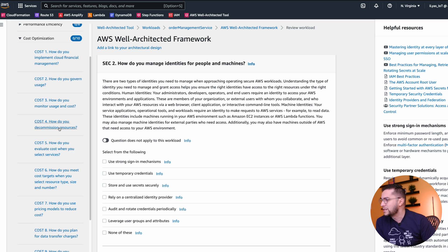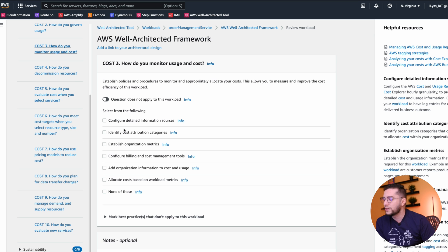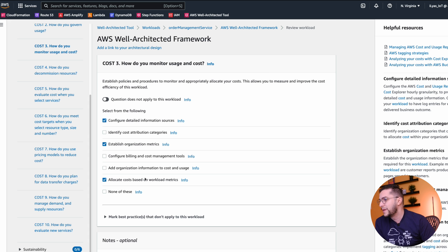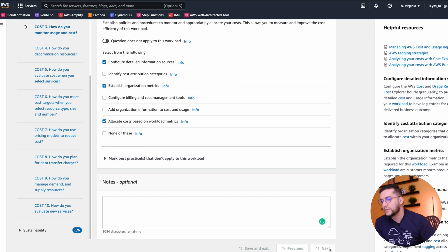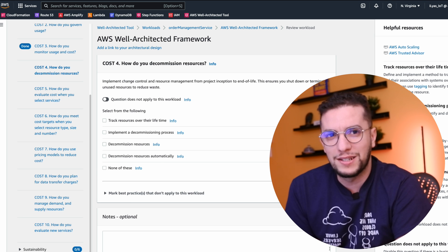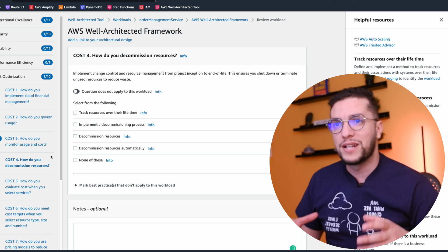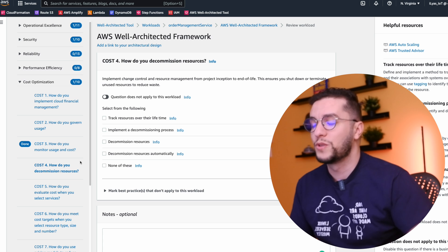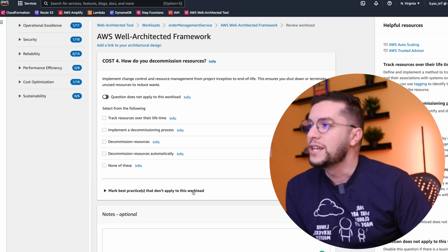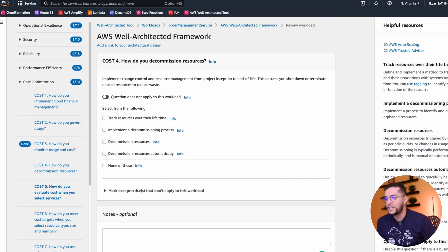Let's jump to cost optimization, because I want to show you the report. How do you monitor usage and costs for this specific service? Establish organization metrics. Allocate costs based on workload metrics. I can't go through the whole tool because it takes time, but I hope you get an idea about how it works and how all this makes the conversation really interesting and moves everyone towards the right direction.